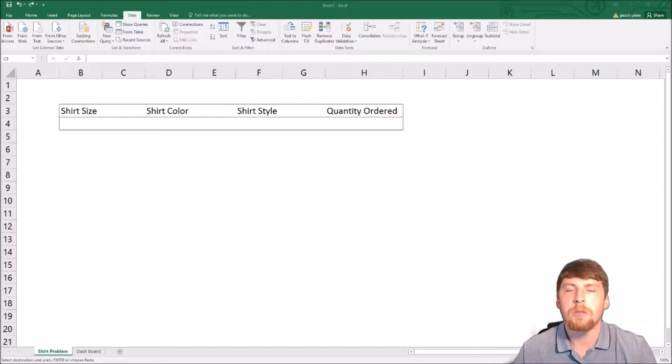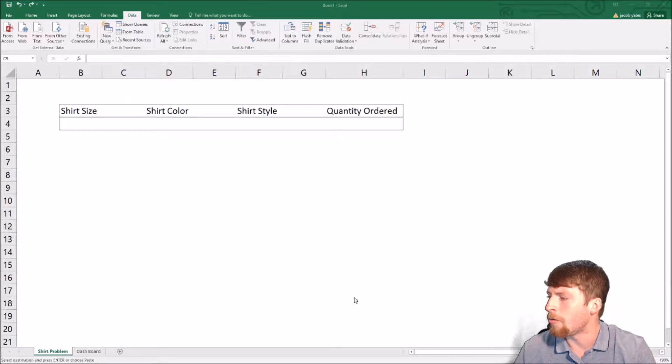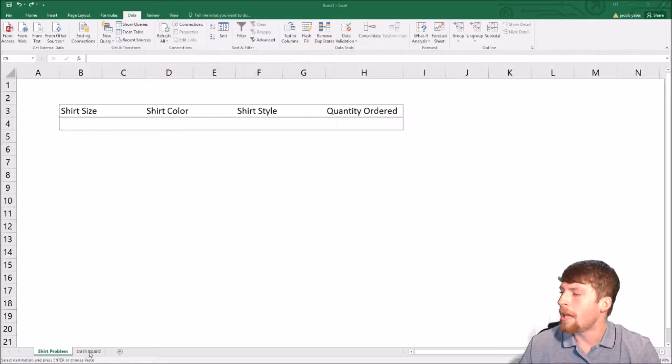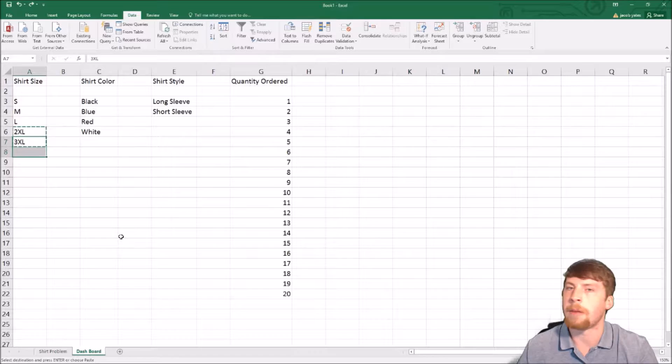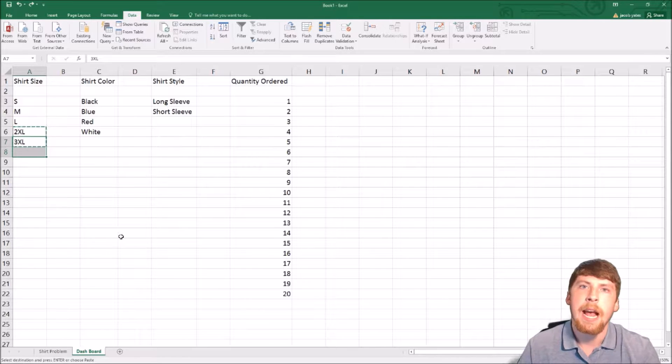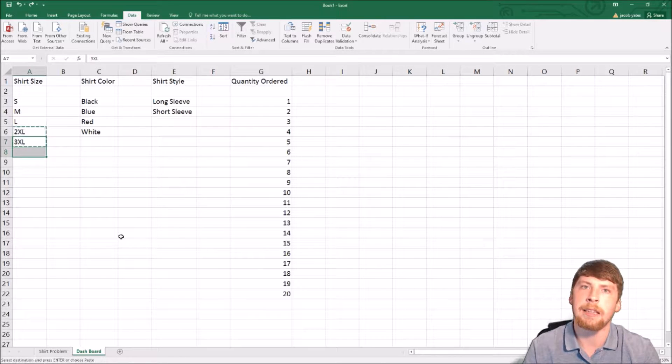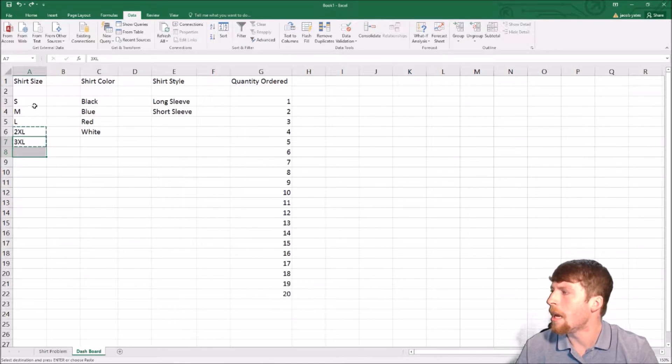First, what I suggest if you're creating something like this is to create a separate tab where you can add all of your dropdown options. Then at a later point, you can hide this tab so no one else can see it.